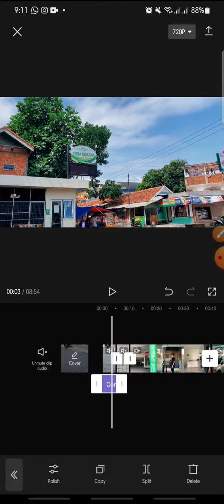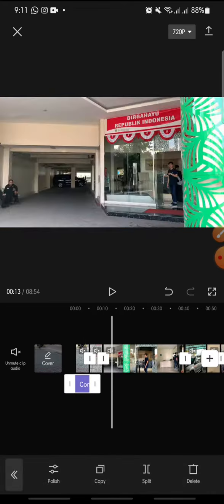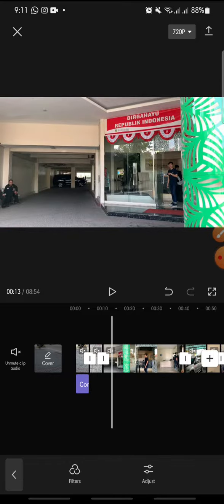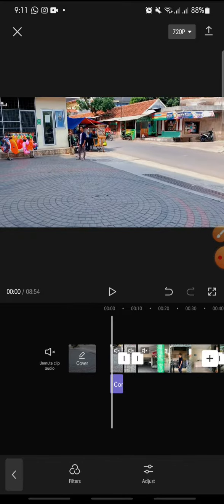And now you can set the filter to all the video and finish.